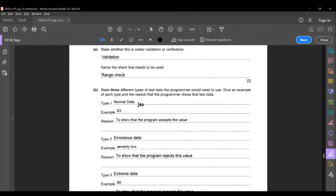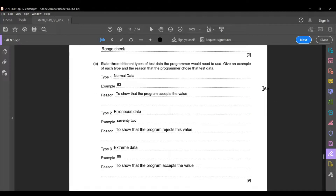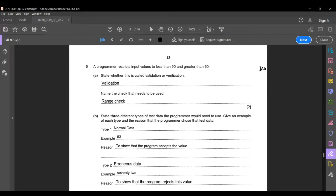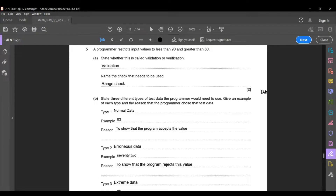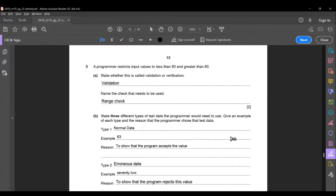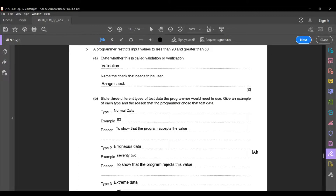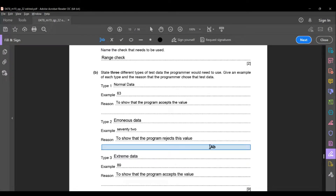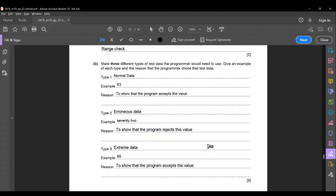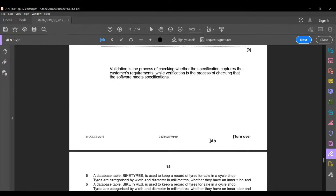State three different types of test data, give an example of each, and the reason the programmer chooses that data. Type 1 is normal data — example: 63, a value within the range 60 to 90; reason: to show that the program accepts the value. Type 2 is erroneous data — example: 72 written in words rather than digits; reason: to show that the program rejects this value. Type 3 is extreme/boundary data — example: 89, a boundary value; reason: to show that the program accepts this boundary value.